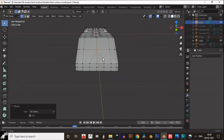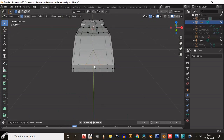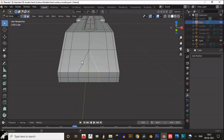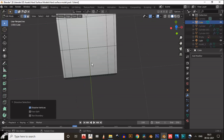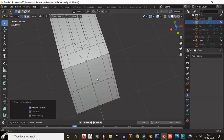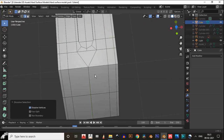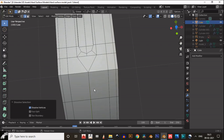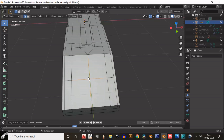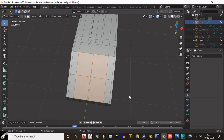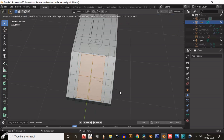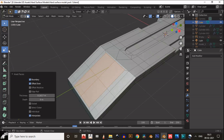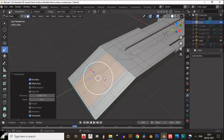Then just merge this and dissolve these edges. We have welded those vertices to a single point to avoid more complexity.